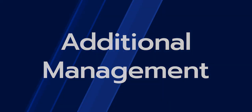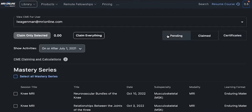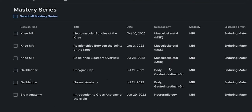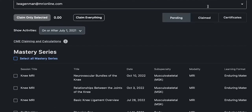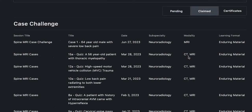You can also manage your CME hours by clicking the CME tracker located at the top right hand side of your screen. From there, you are brought to your CME portal which houses all of your completed continuing education activities. You can filter through the pending section, which is everything that is available for you to claim. You can also filter through the claimed section, which is everything that you have earned and currently have a certificate for.